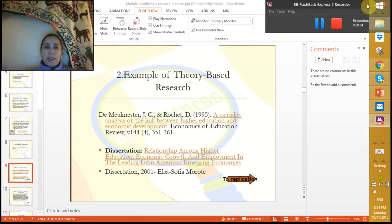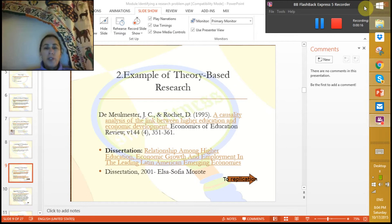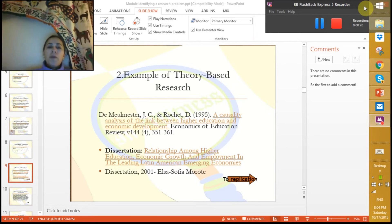Hello, this is Dr. Elsa Sofia Morote. This is the second part of the video trying to motivate you on how to find a research topic for your dissertation or research paper. In the previous video I was talking about my life experience when I was a doctoral student.